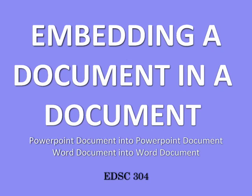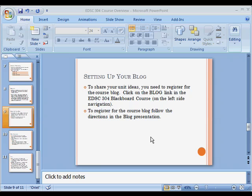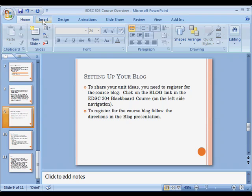This is a quick video on how to embed a document in a document. A PowerPoint already open, and what you do is you click on the Insert tab.